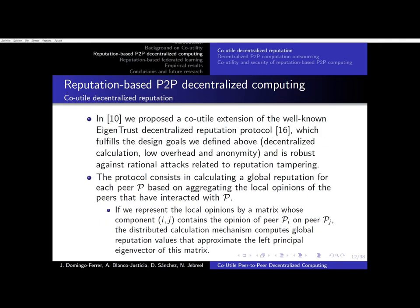To manage the reputations, we rely on an extension of EigenTrust, which fulfills the design goals outlined before and is robust against rational attacks. The protocol consists of calculating a global reputation based on aggregating local opinions of the peers that have interacted among each other.